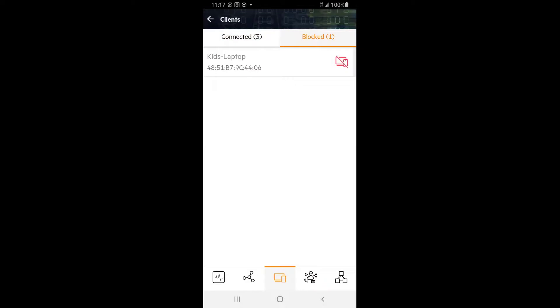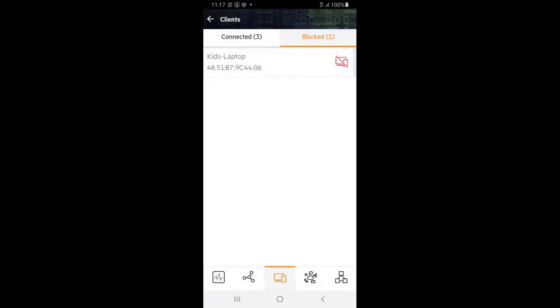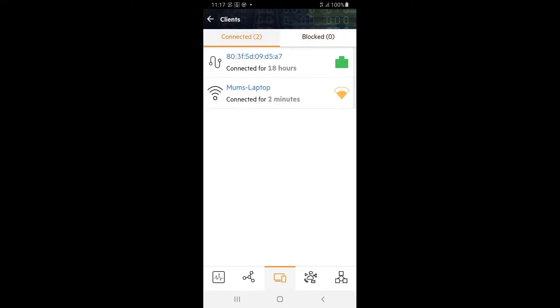To unblock, tap on the blocked clients list. Tap on the client itself and select unblock. This client will now be able to join the network again.